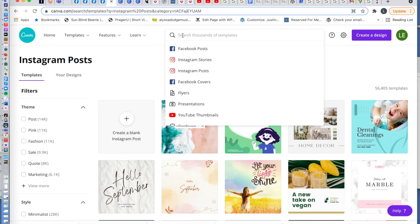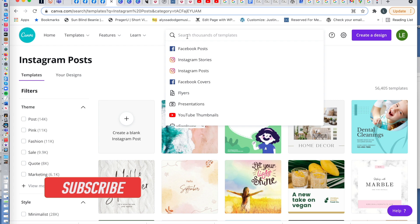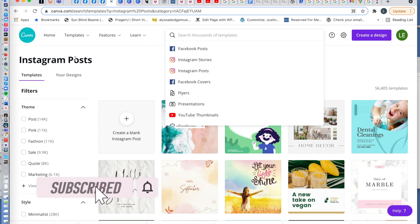I am here to show you how to make a thumbnail for your YouTube channel. I am using Canva, which I use daily.